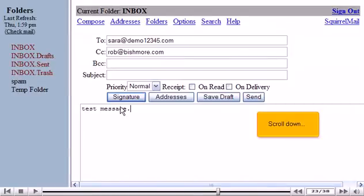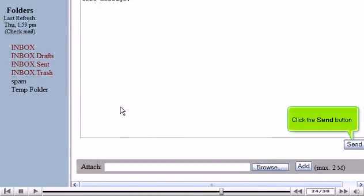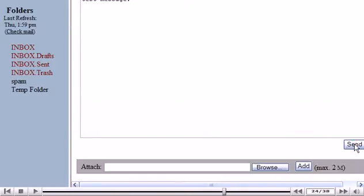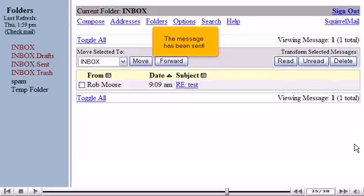Scroll down and click the Send button. The message has been sent.